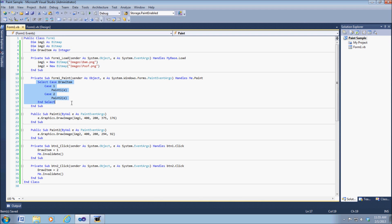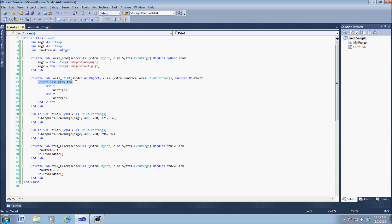And then this is when we start building how we want it to work. Basically what we have here, we're making a select case so we can select between which image we want to draw. So we have our draw item right here, as I said, as an integer value, so we're going to choose between these two cases.